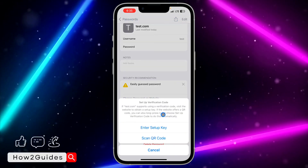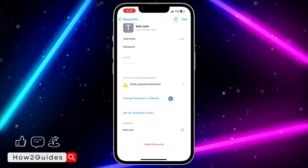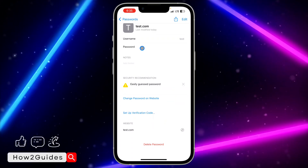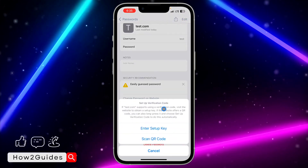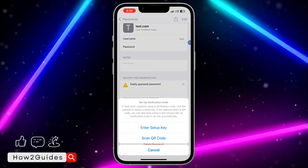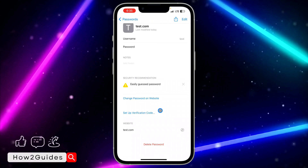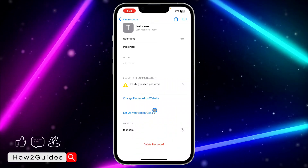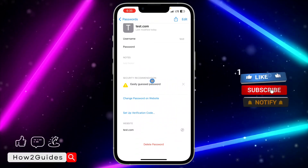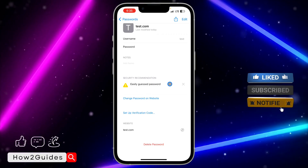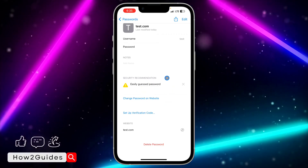It's going to take you to the password settings where you'll see the option to delete it, and also an option to set up a verification code. This verification code works just like Google Authenticator — you need to enable it on the website and link it first.